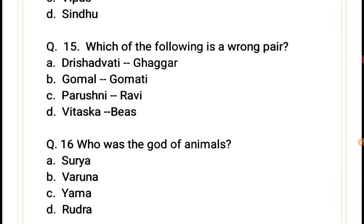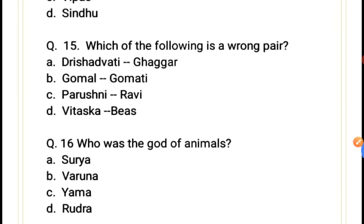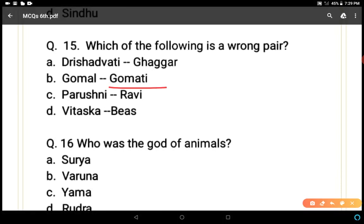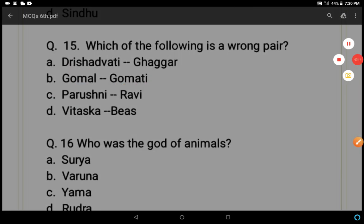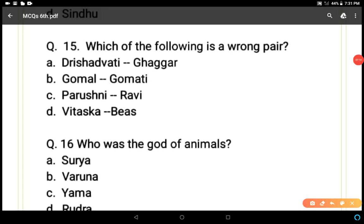Question 15: Which of the following is a wrong pair of river names — old Rigvedic name and modern name? Gaggar is the modern name of Drishadvaiti (correct pair). Gomal–Gomati is correct. Parushni–Ravi is correct. But Vitaska–Byas is a wrong pair, because Vitaska was the name used for the Jhelum river, and Beas had a separate name, Vipas. So D is the wrong pair and the answer.